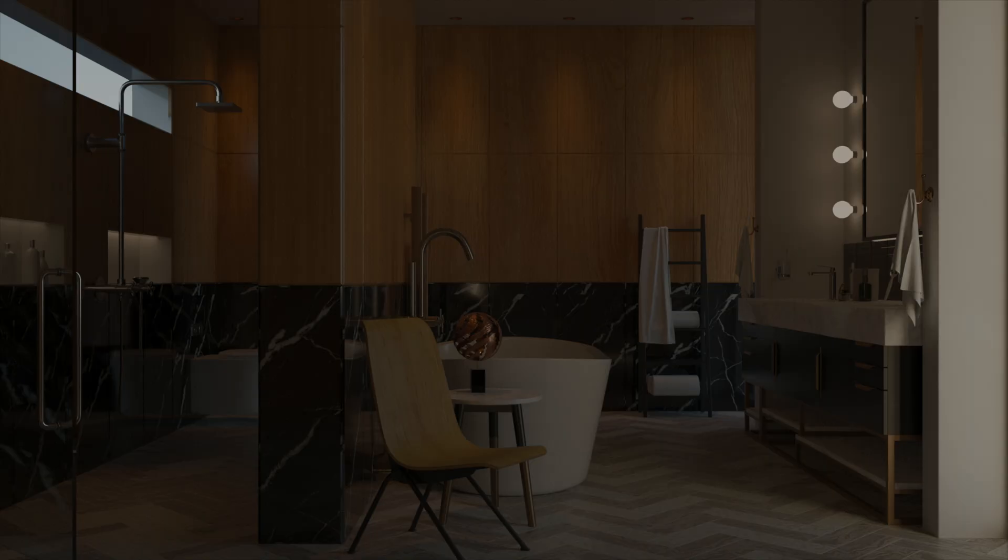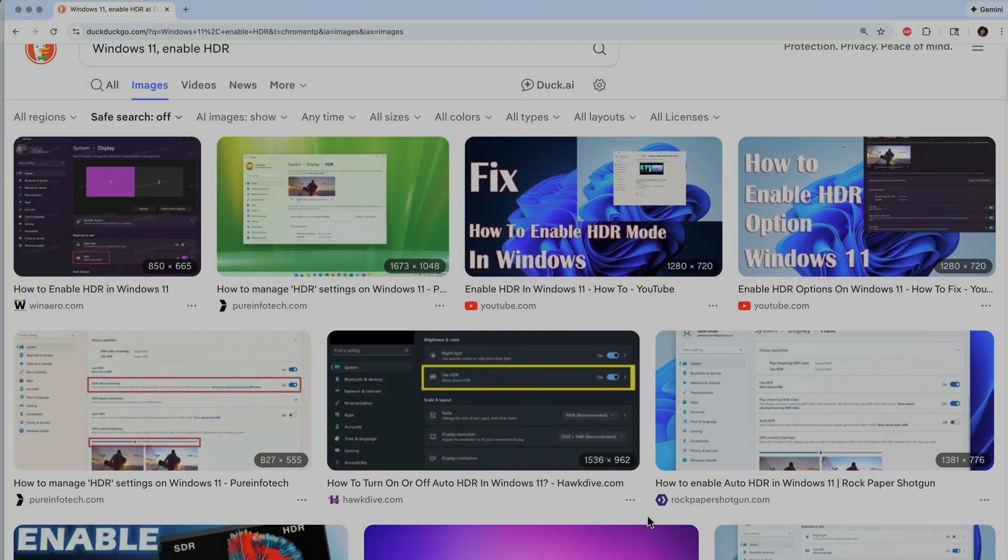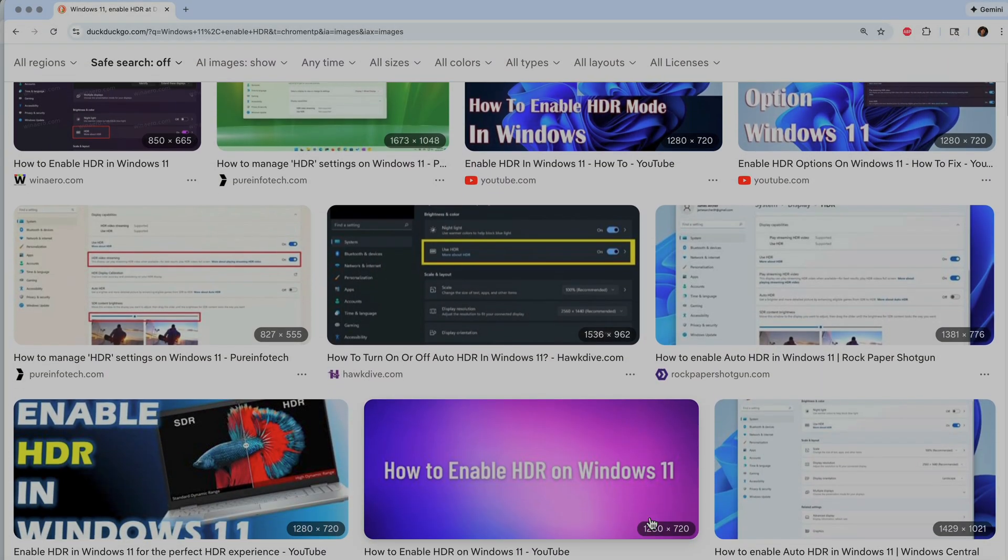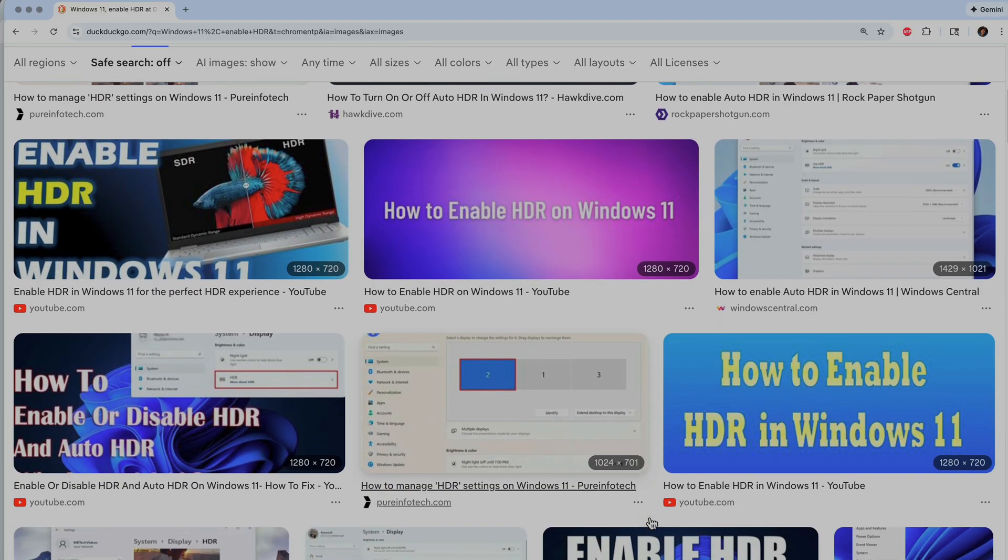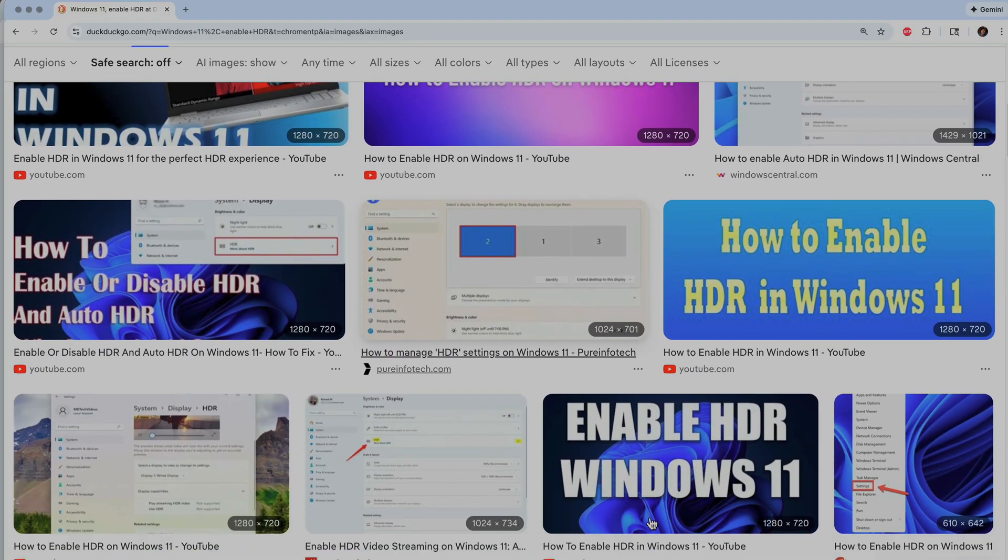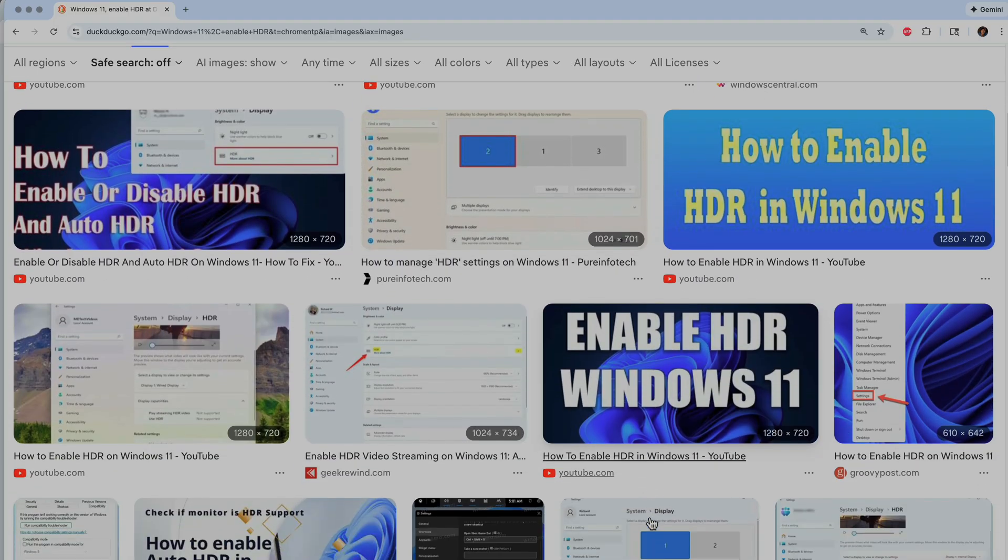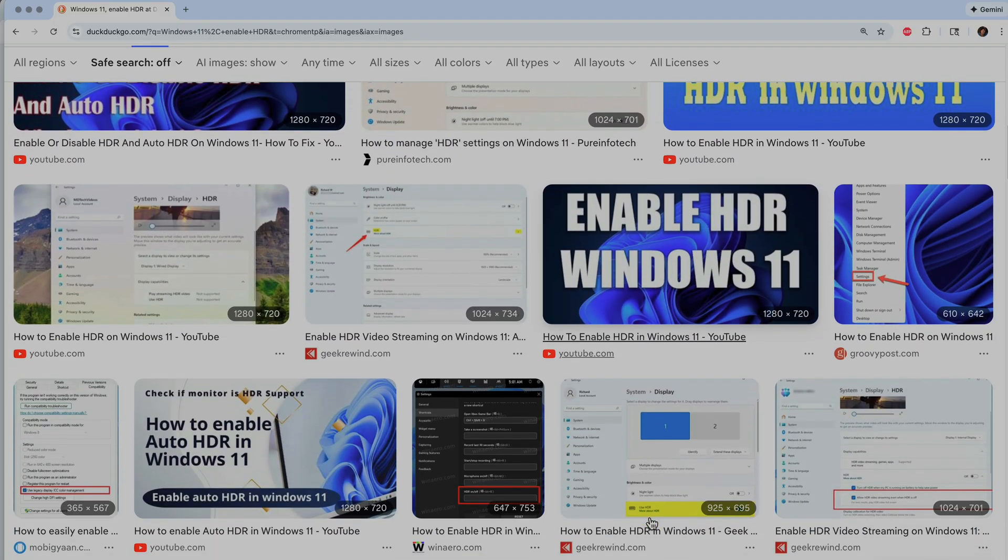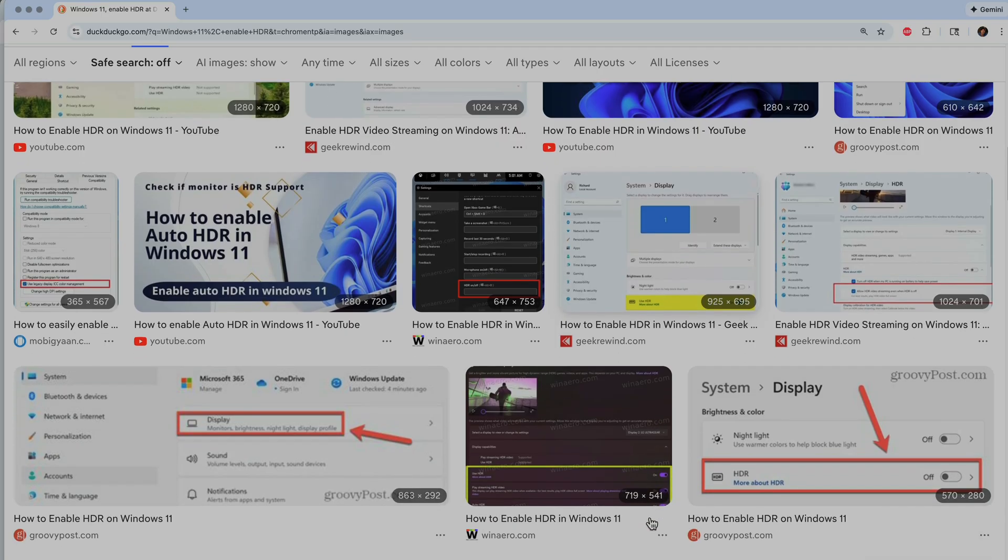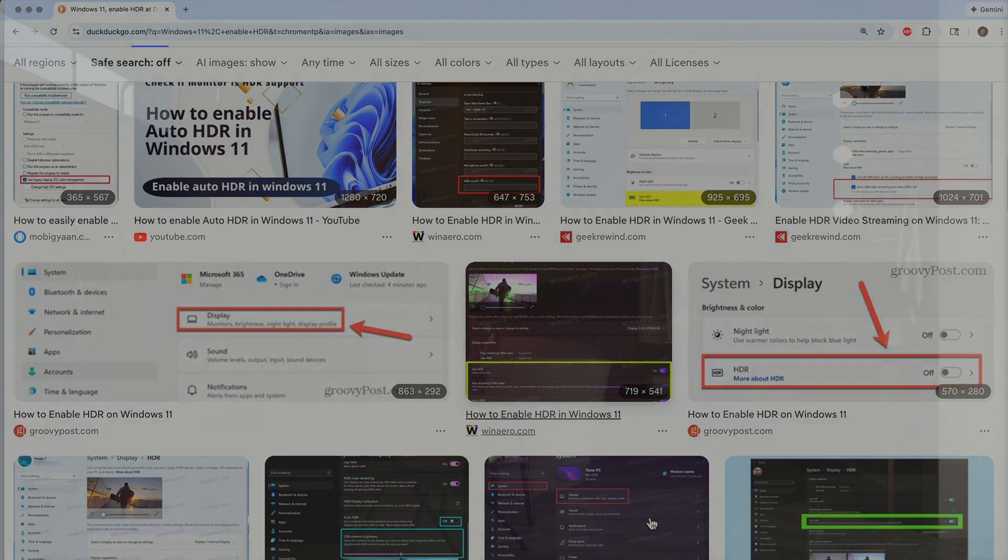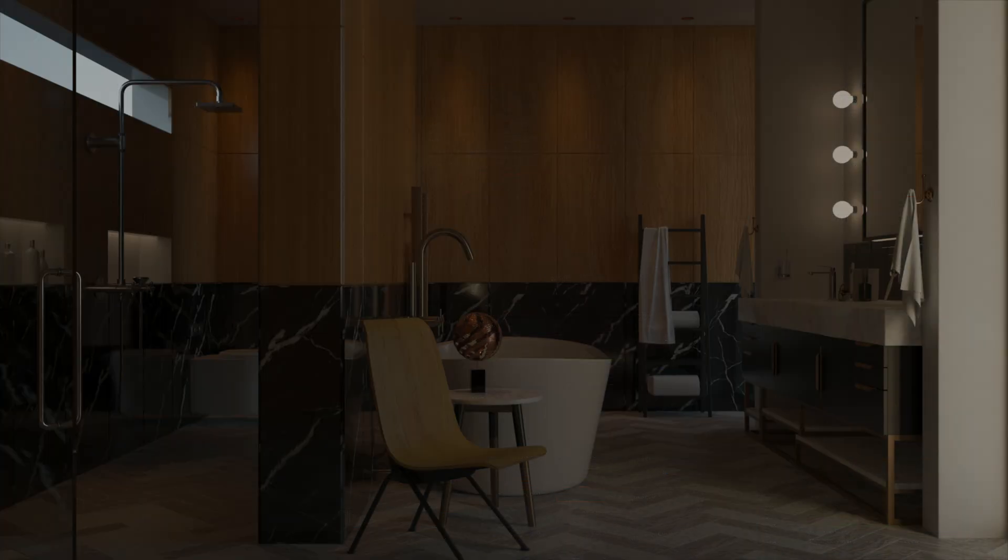But for Windows users, you have to go into your display settings and manually enable HDR. If you don't, Windows will try and squeeze that high-intensity data into a standard range. So just be aware that there are some differences with how the two operating systems handle this.